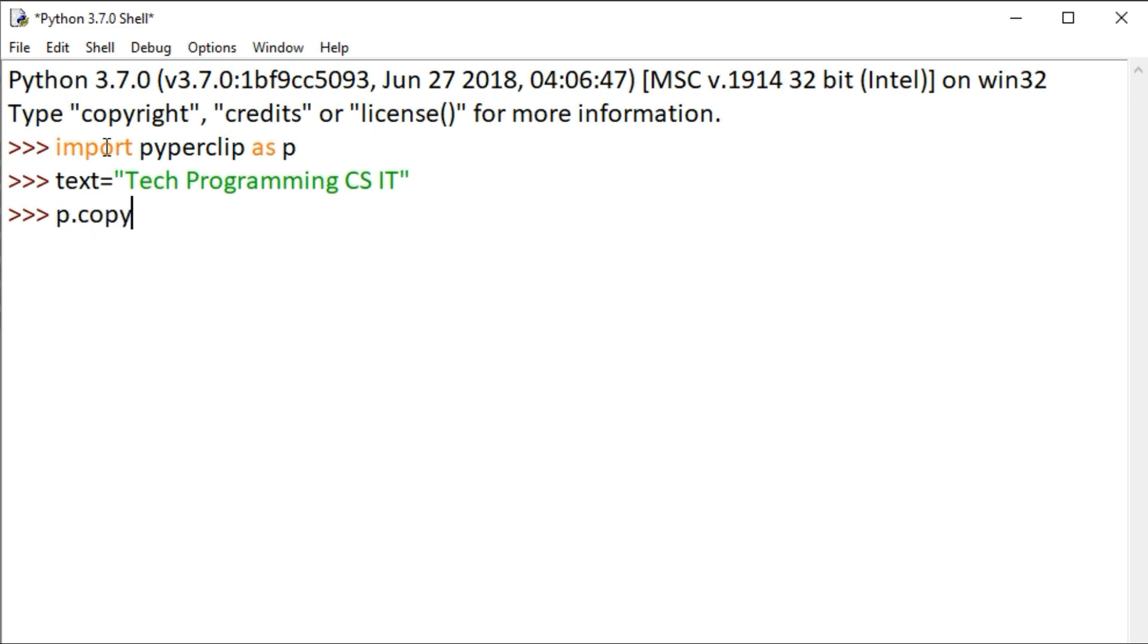Next, type p.copy with text in brackets. Here we're using the Pyperclip module to copy our text. The text is now copied.